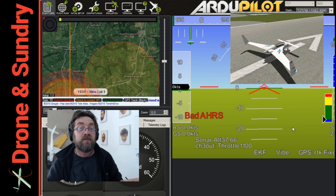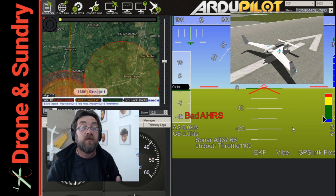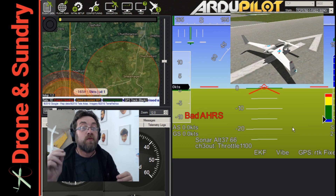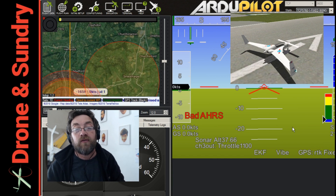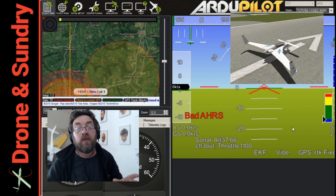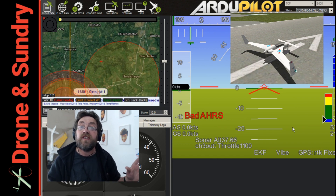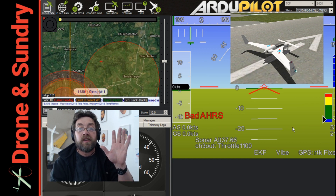I'll have another one for you very soon. Thanks for watching — don't forget to like and subscribe. You can also catch us at 2100 GMT every Tuesday for our weekly hangout where we talk nonsense on this very channel. Cheers for now, bye-bye!